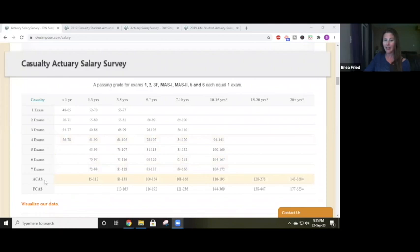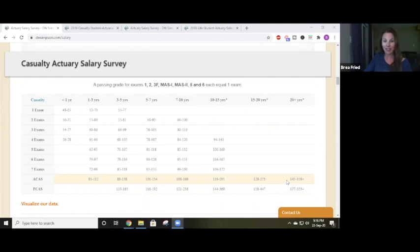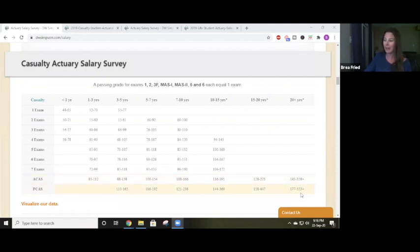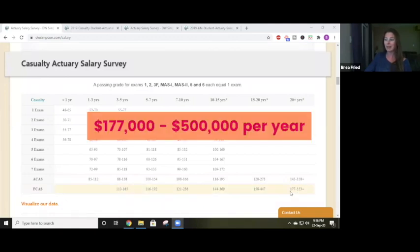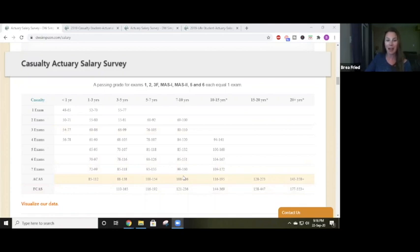Looking further down the line: a fully qualified actuary who has passed all the exams and typically has lots of experience — look how much these people are earning. There is a very wide range depending on many factors, but one big factor is how far up the corporate ladder you decide to go. If an actuary decides to become the CEO of an insurance company they'll make a lot more than a lower-level manager, even if they're both fully qualified. With 20 years of experience and fully qualified, you could make anywhere between $177,000 to $500,000 a year or more.